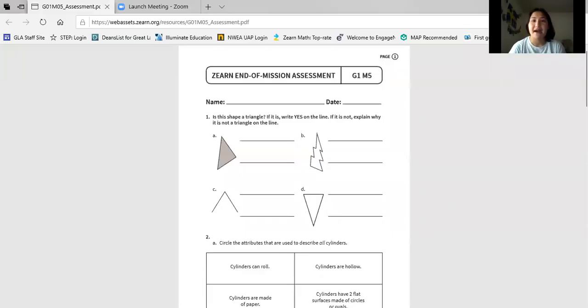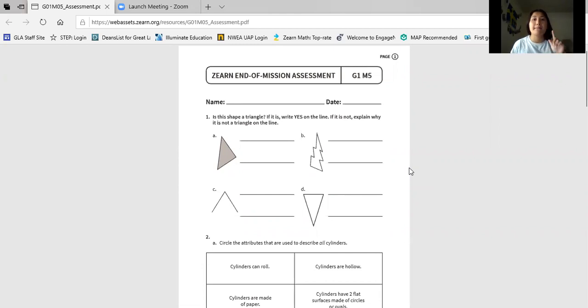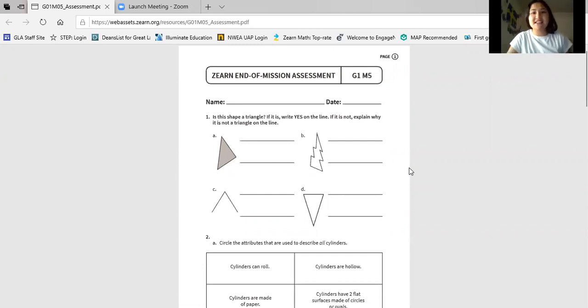You do not have this paper in your packet. So what you can do is take out a separate piece of paper and a pencil and follow along with me now. Go ahead and find a piece of paper and a pencil. Pause the video and play when you have both of those items. Nice job. Let's get started.